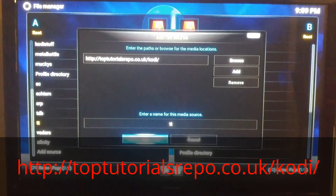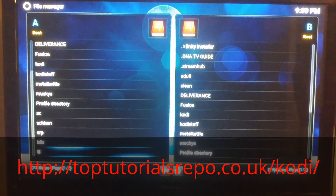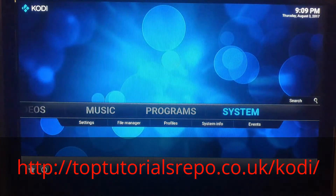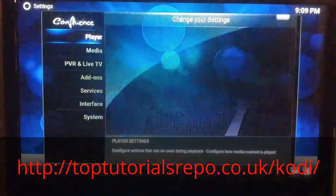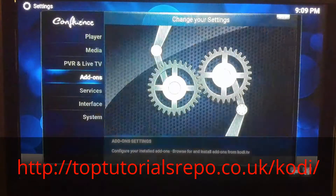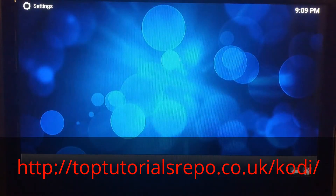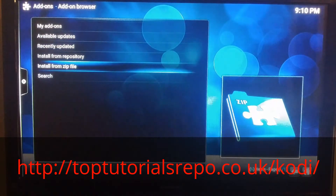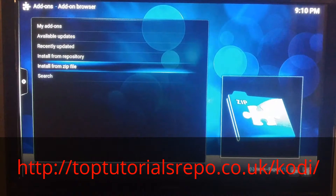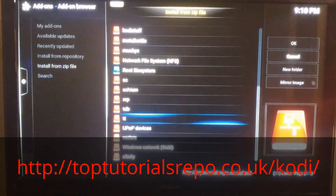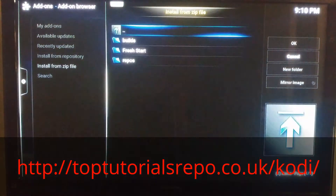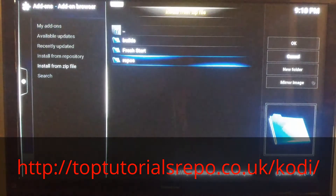Once you select OK, it's going to basically load down there. Once you finish putting it in, you're going to go to System, Add-ons, go to Install from Zip File. You're going to go down to the TT that you just created and select it. You're going to go to Repos.